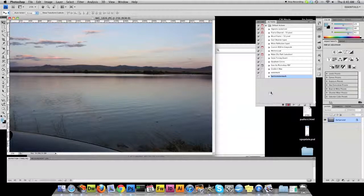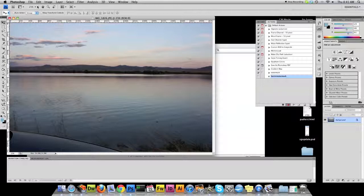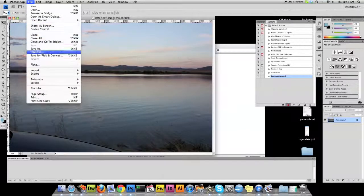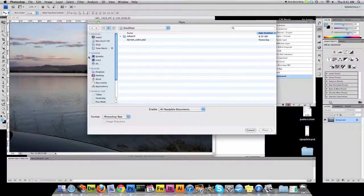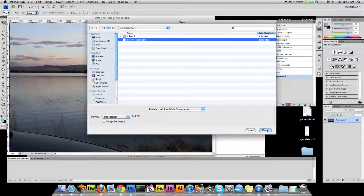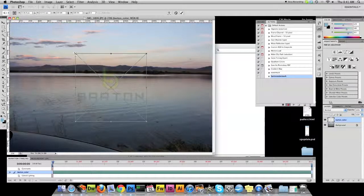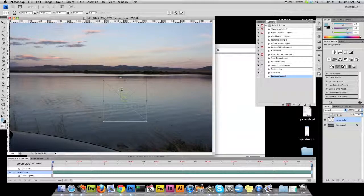Once we have the picture open, we're going to go ahead and place a logo. You can see it's already recording. So we'll go up to Place, select, in this case it's a PSD that we're going to place of a logo.